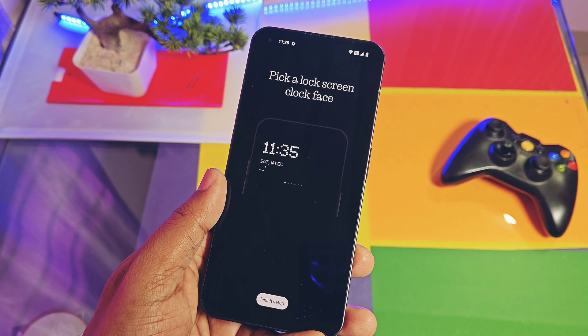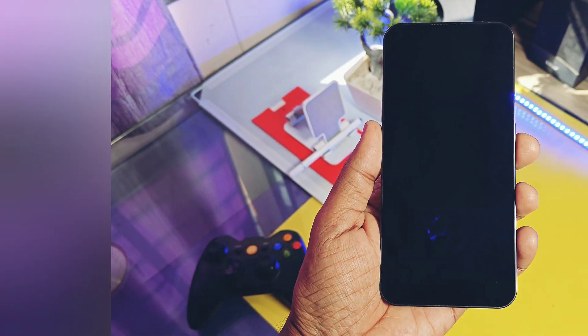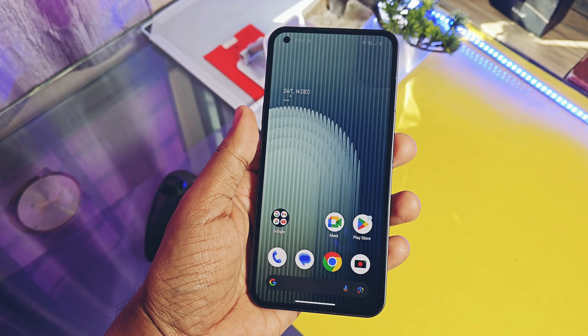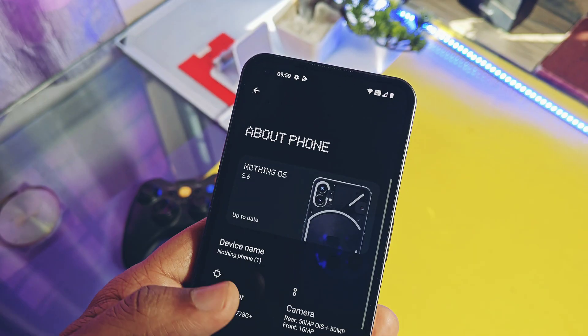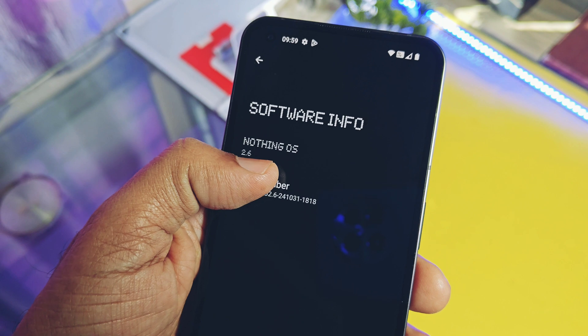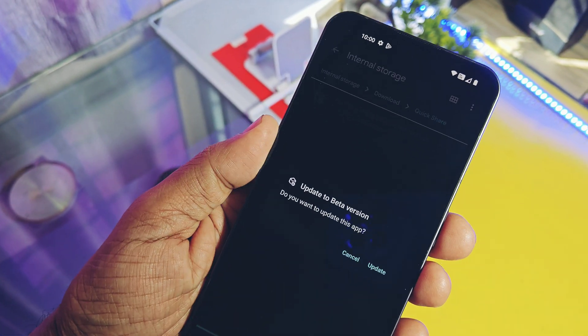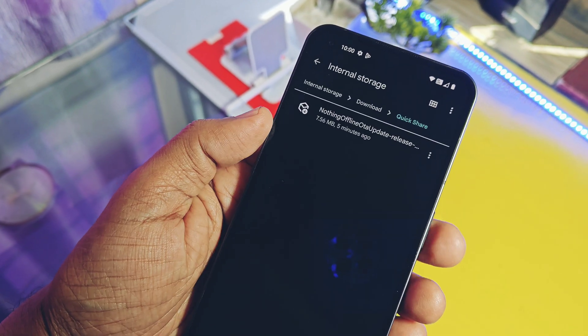Now without further delay, let's get started. Let's first check out how you can try these beta updates on your device. For this, you need to be on the latest Nothing OS 2.6 dated 31st October 2024. Download the Nothing OS offline updater application and install it as a normal APK.